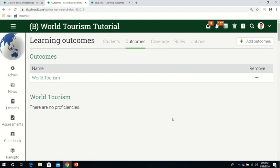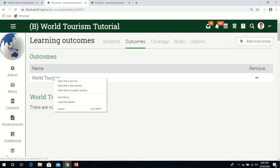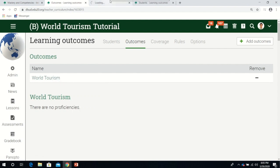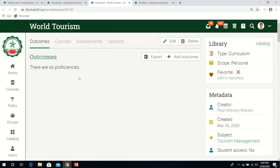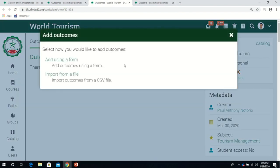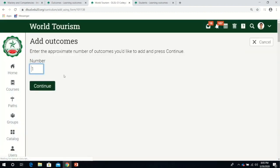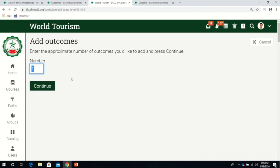After saving, this is what will happen. We have to make sure there are specific proficiencies in the outcomes. We have a set of outcomes here. I will open it in a new tab. Now let's add more outcomes here. Click using a form.